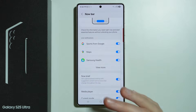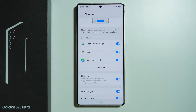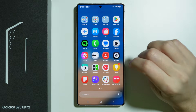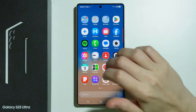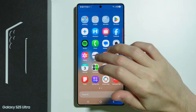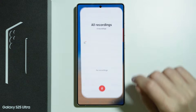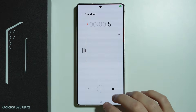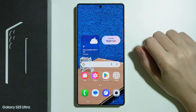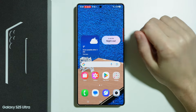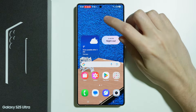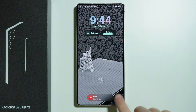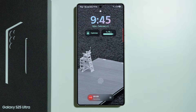Now that we have this set up, let's see how it looks. I'm going to go to the Voice Recorder and start recording. Now if I go back to the lock screen, the NowBar will be visible at the bottom of the screen.